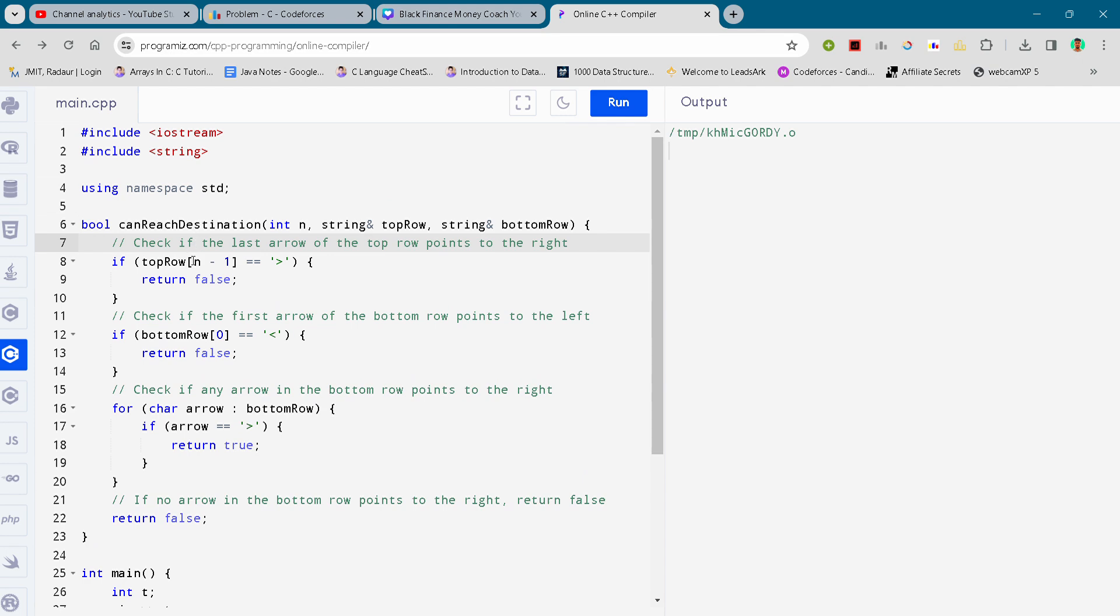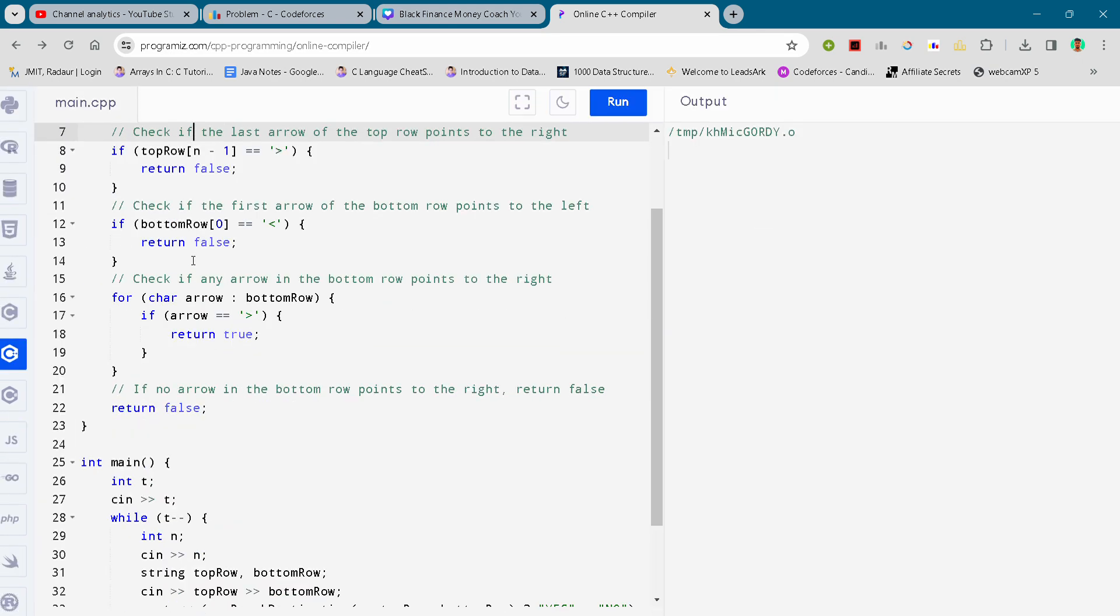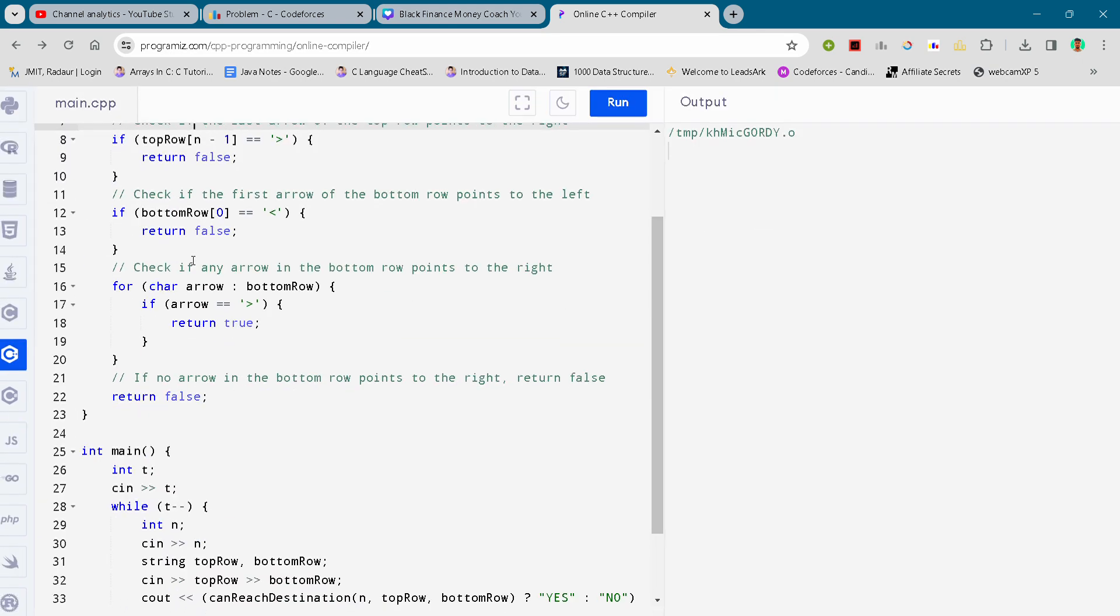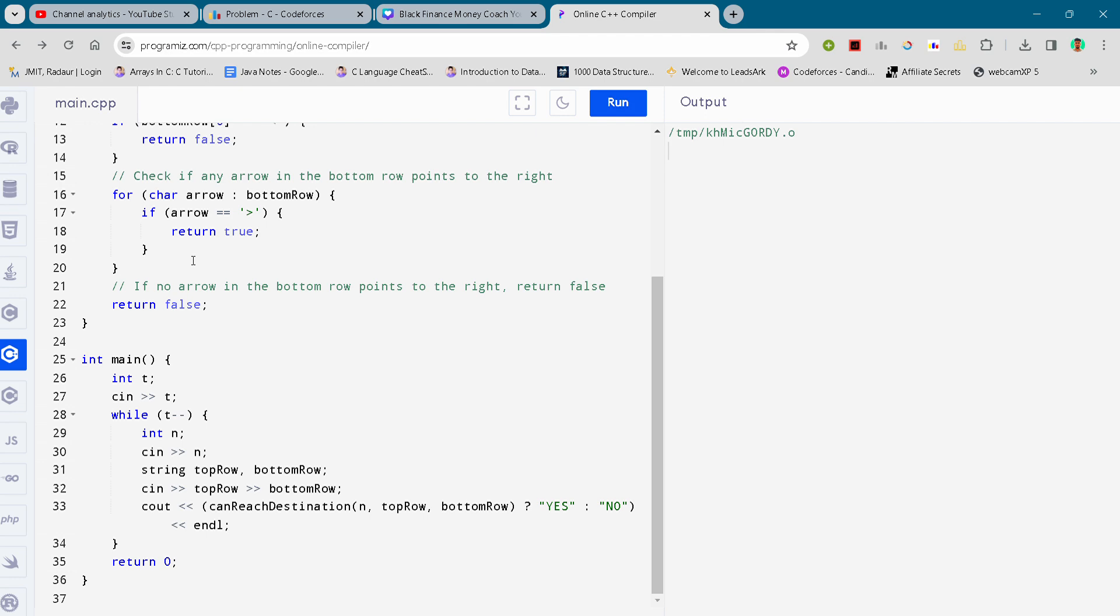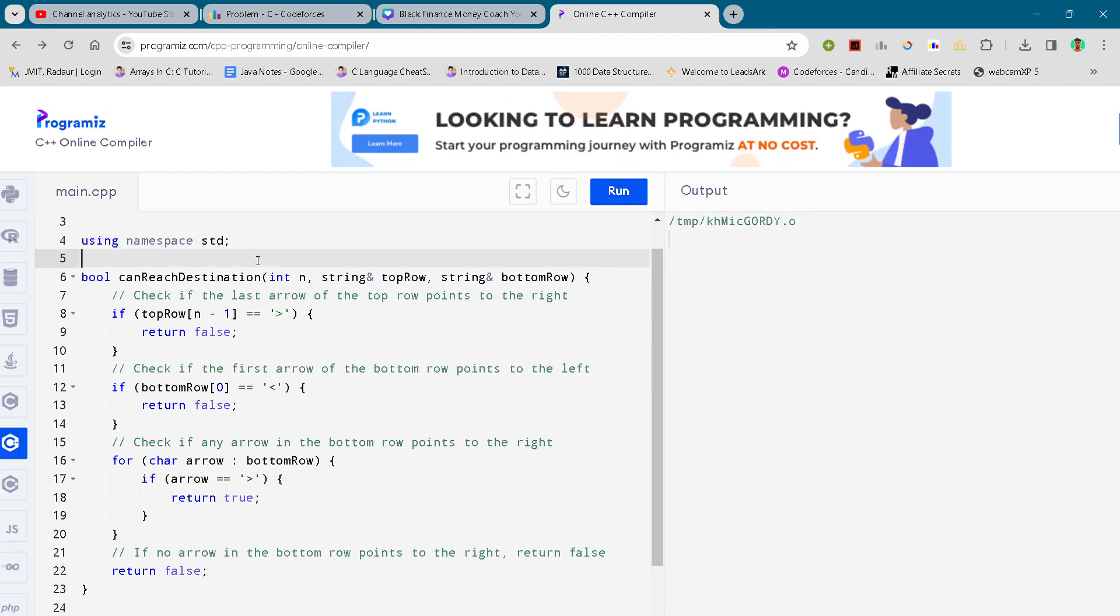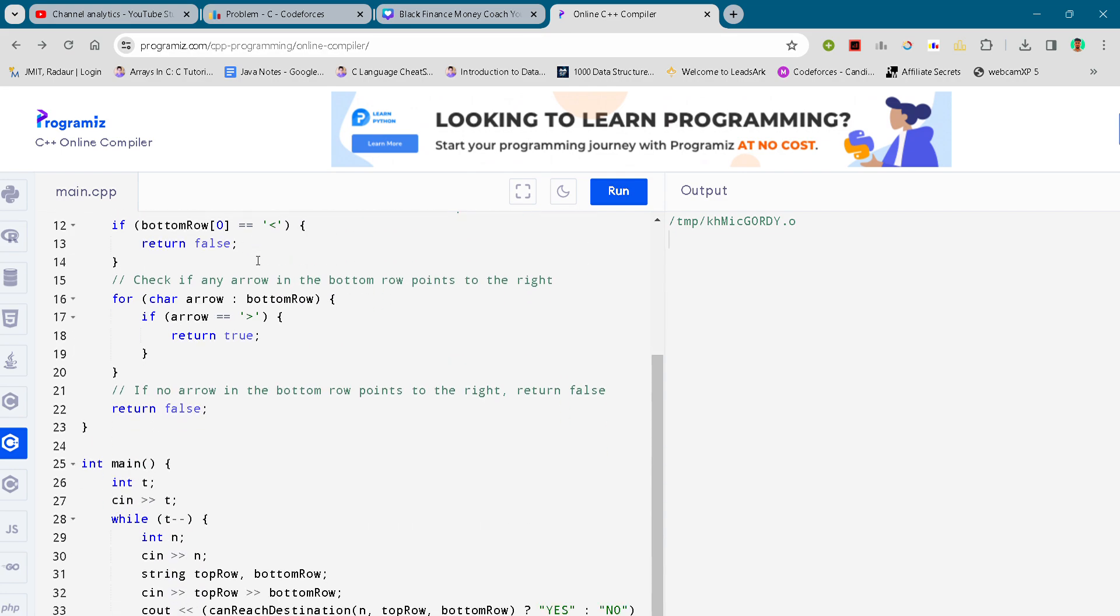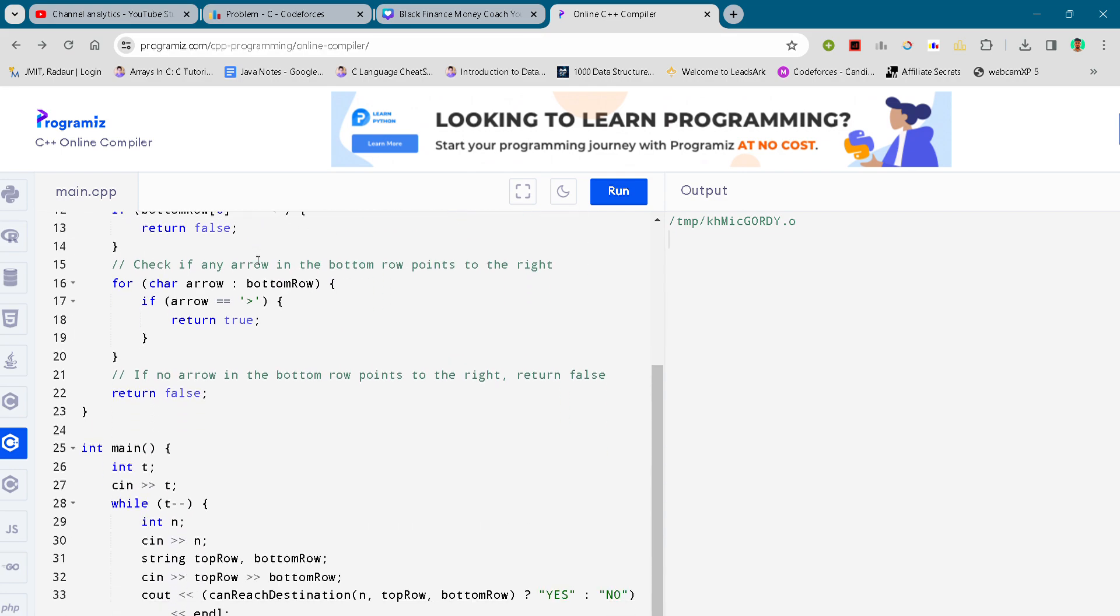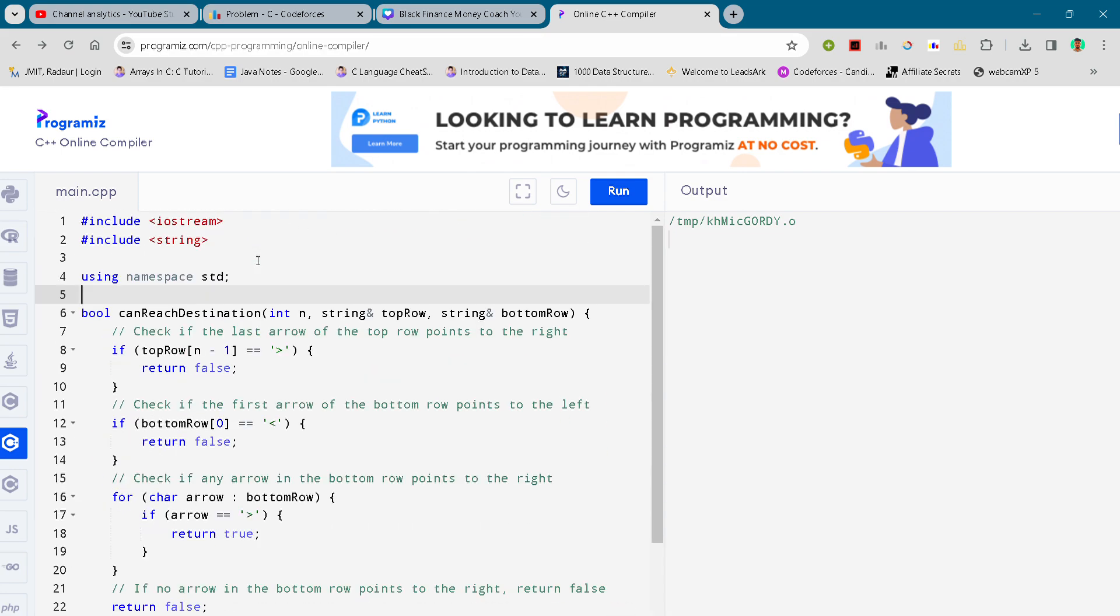Or if you want to copy paste the code, then you can surely join my Telegram channel. You can find the link in the description. So yeah, that's all guys.